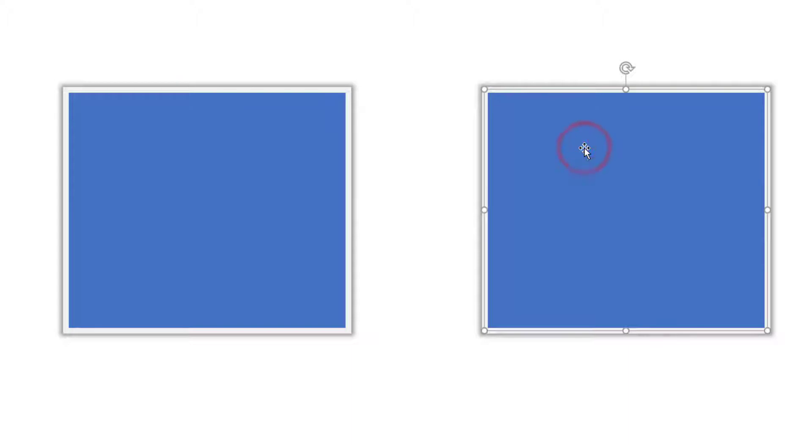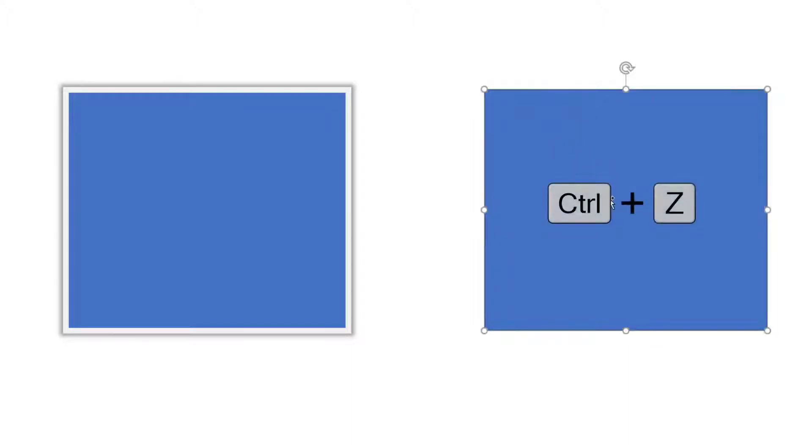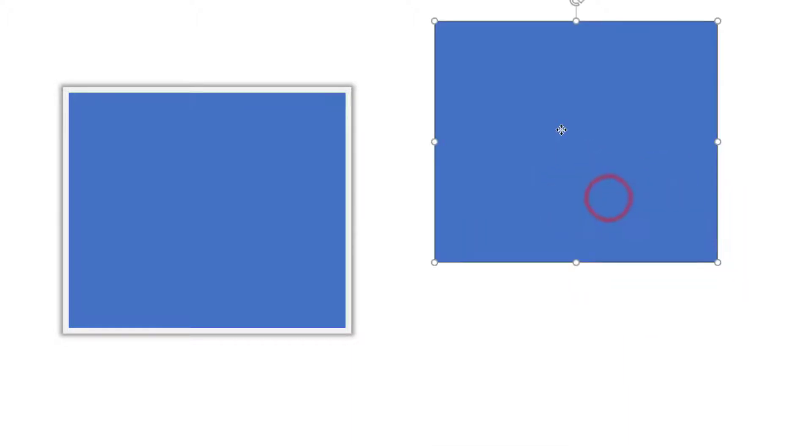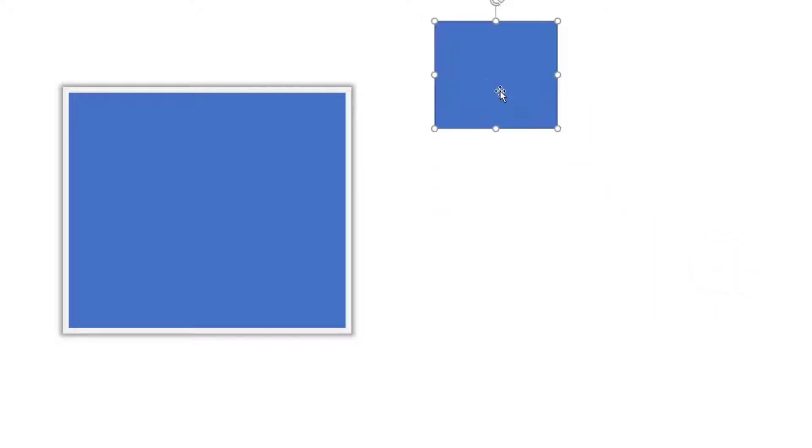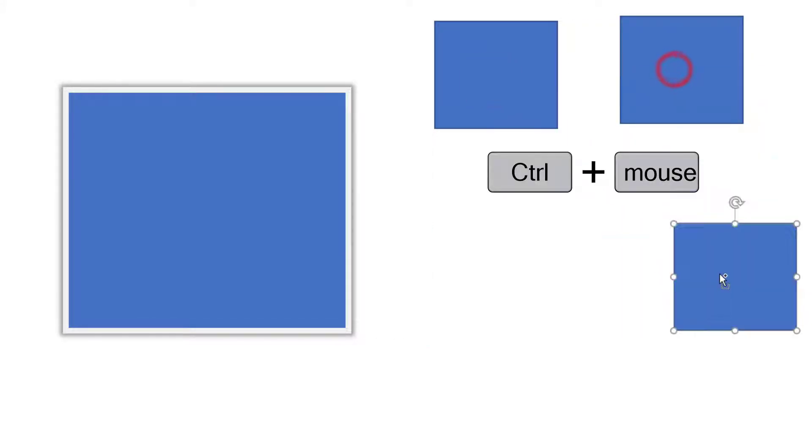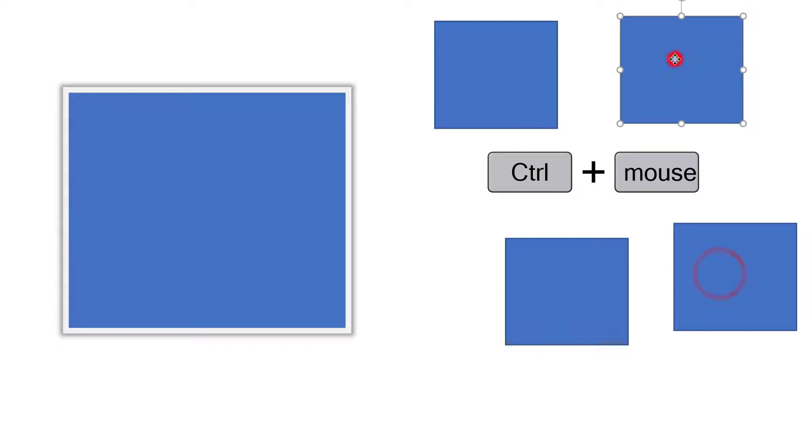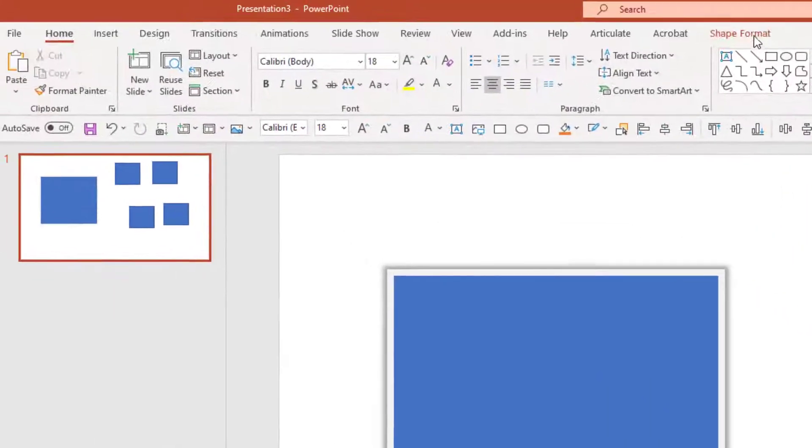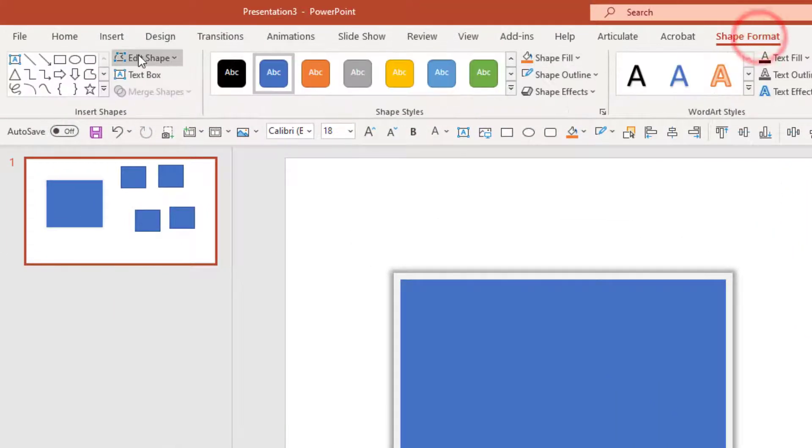When I click on that and then click on an object, it matches the formatting. I'll go ahead and undo that. I'm going to shrink this down a little bit and create some more shapes and go to shape format, edit shape.